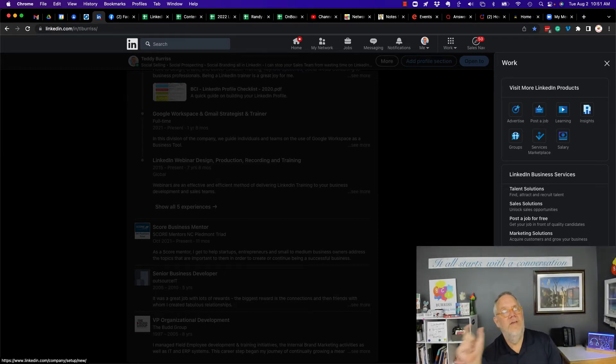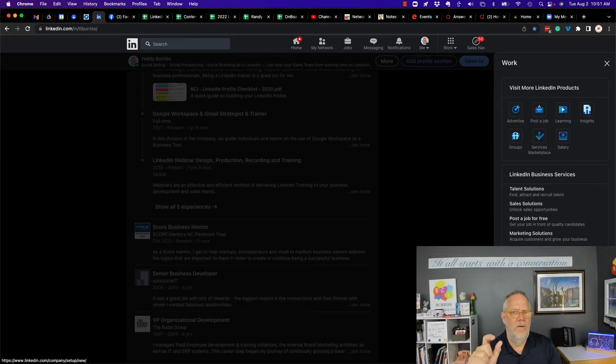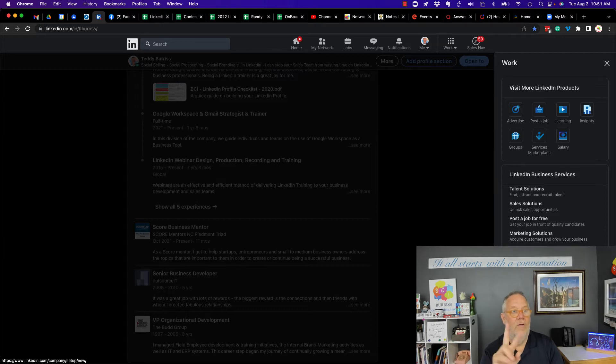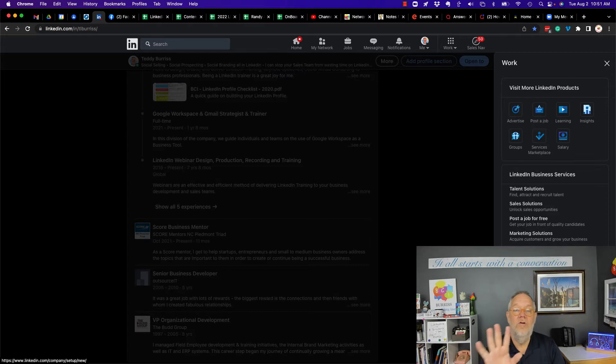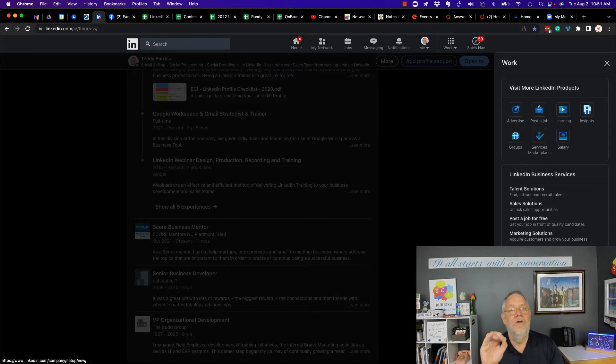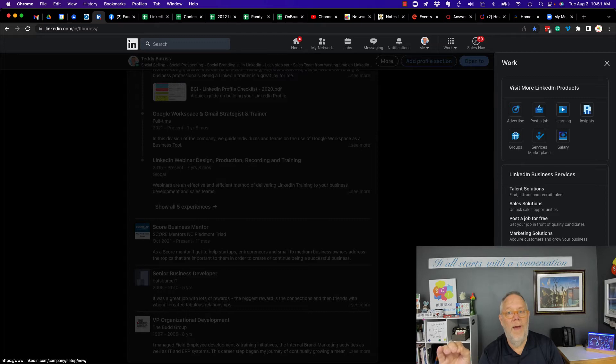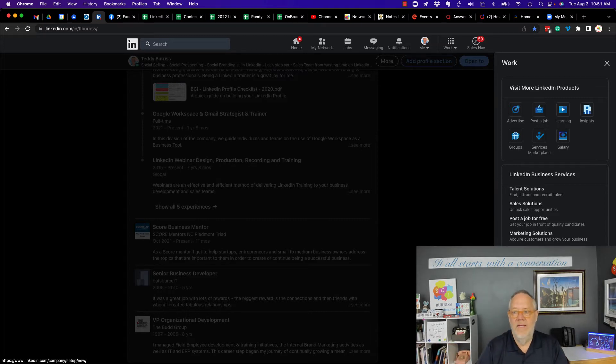Now, education pages might be a little different because education pages actually are two pages. There's the school page and the company page. LinkedIn would prefer that you create a company page for that school and then ask them to create an associated school page. And you're going to need to validate your associated to do that.